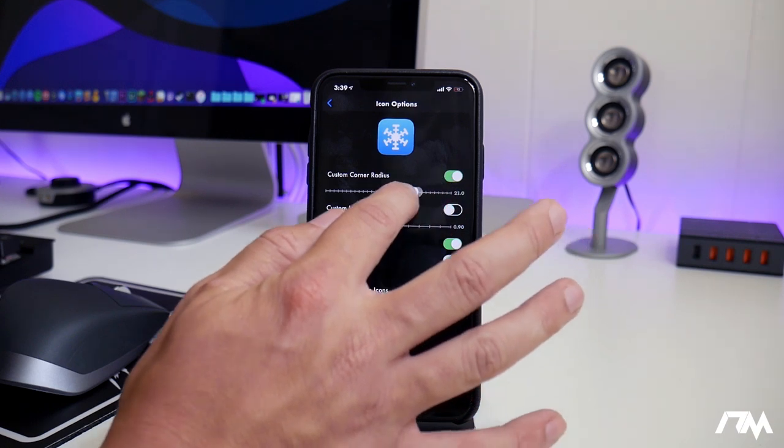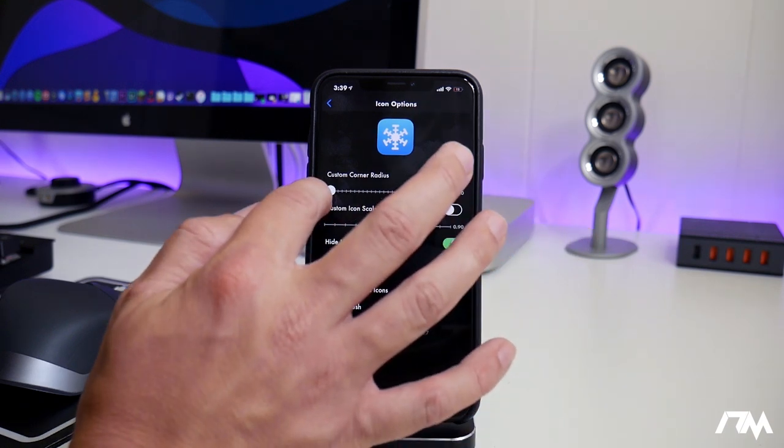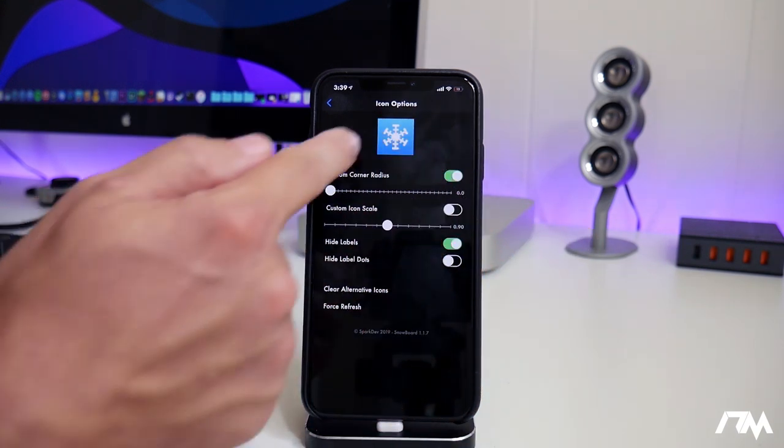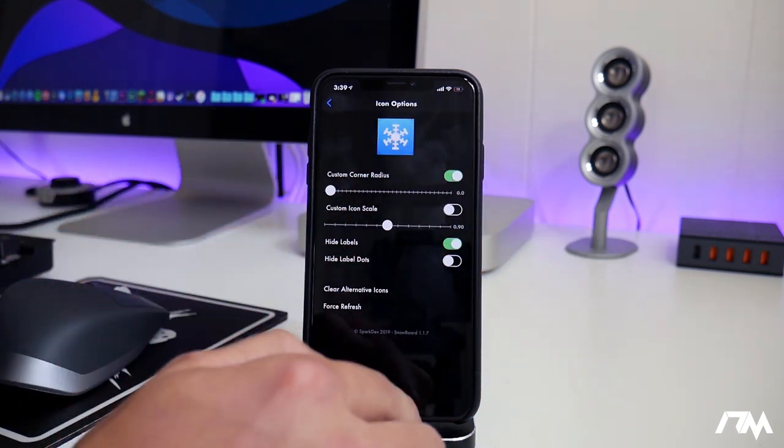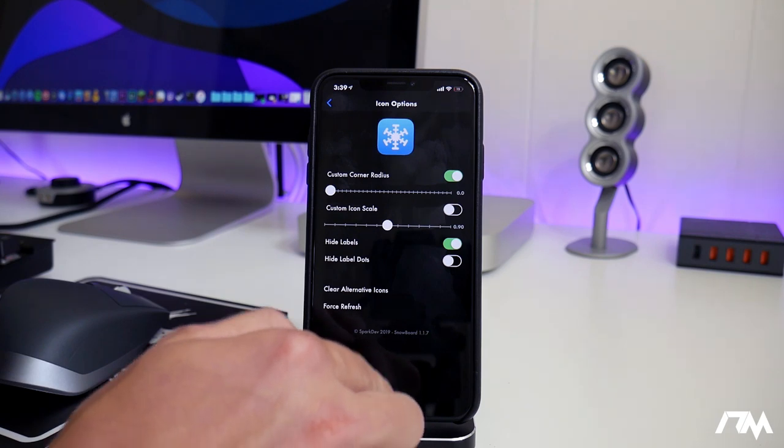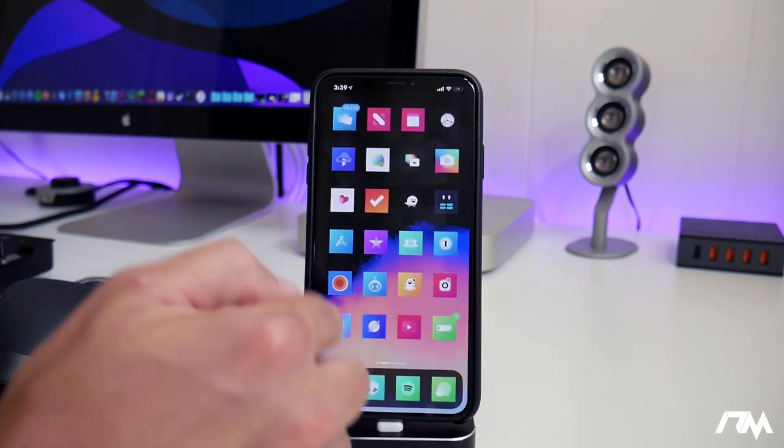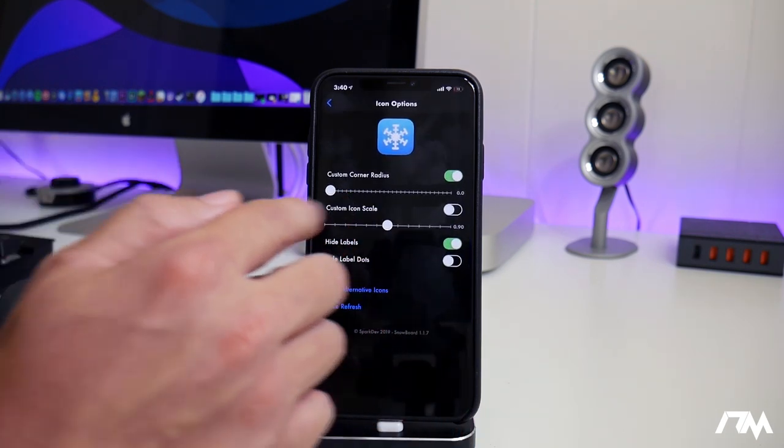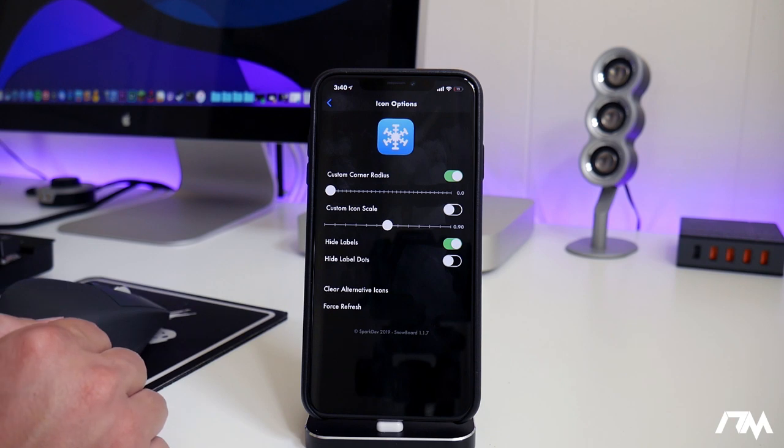We can adjust that corner radius all the way to the most extreme, all the way to the left. And that makes it a perfect square. If we exit out, as you can see, all of my icons are now square.